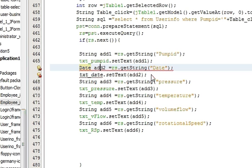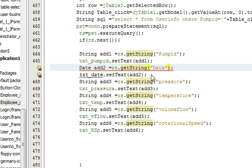And because variable name is date so we have to do rs dot get date instead of get text.